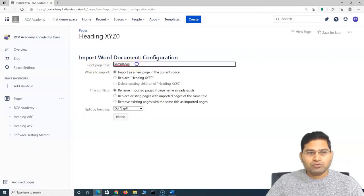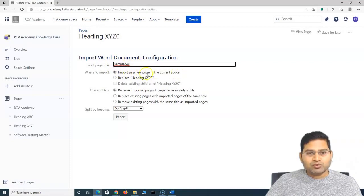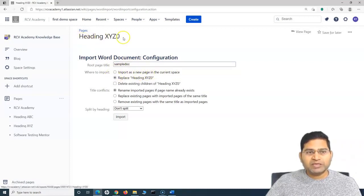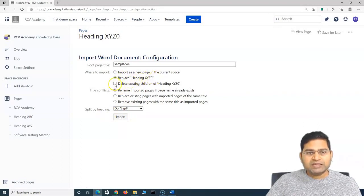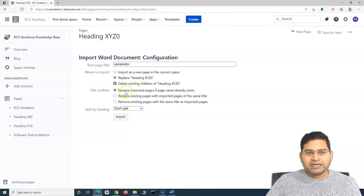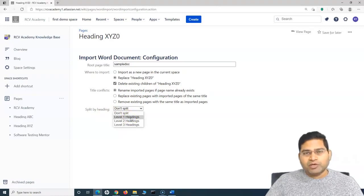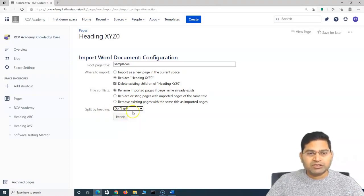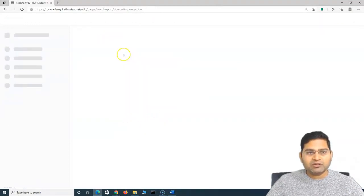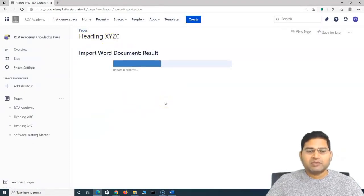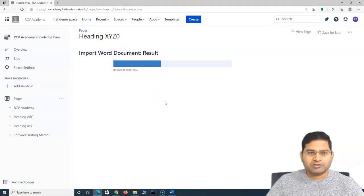If you want to import with a particular title, you can change it and choose Import as a New Page, or you can replace the existing page. I want to replace Heading XYZ with the content from the Word file, so I'll select Replace Heading XYZ. If I want to delete existing children below this page I can check that checkbox. For title conflicts, I'll keep it as rename imported pages if they exist. I won't split by headings since splitting will create separate pages, so I'll select Don't Split and click Import.